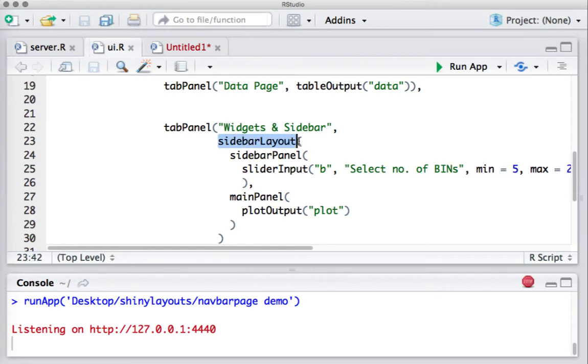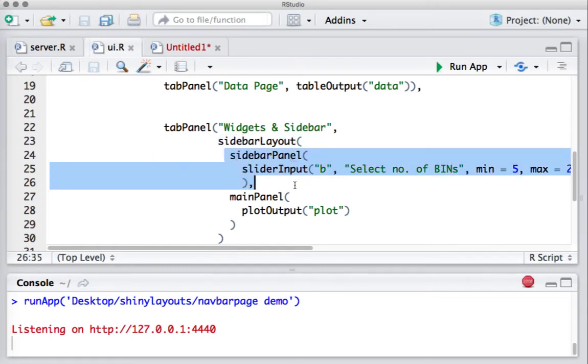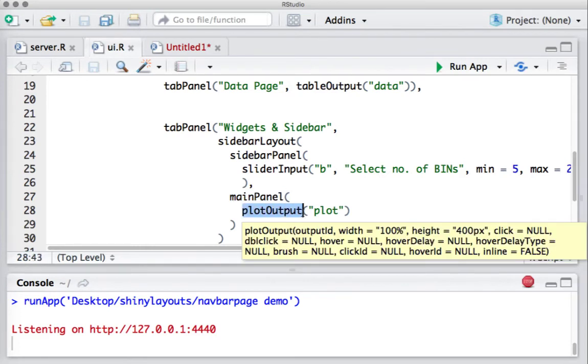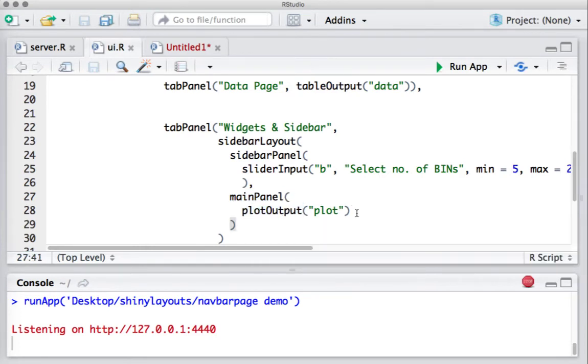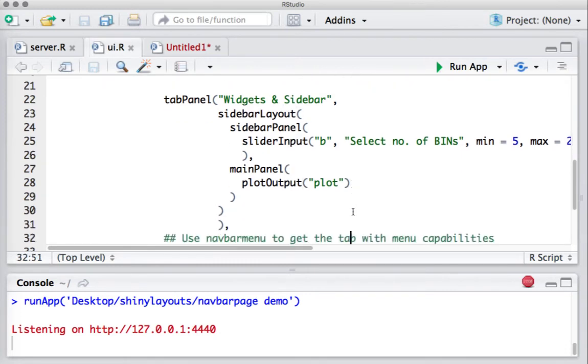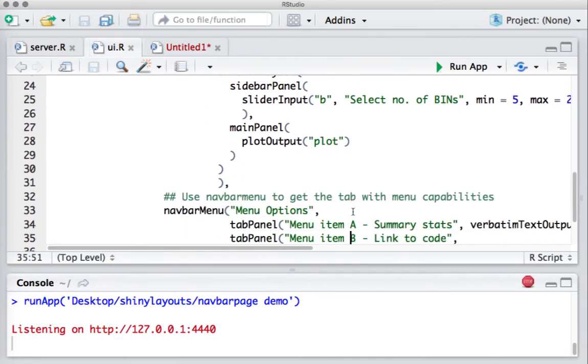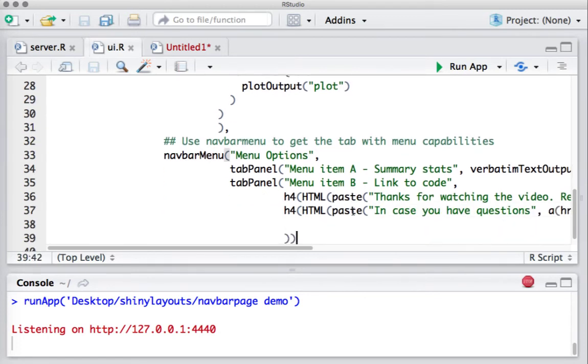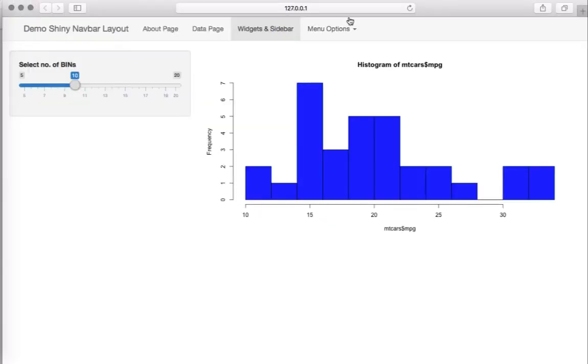I'm going to use sidebar layout here. In the sidebar layout function, I've got sidebar panel. In the sidebar panel I've got the slider input. Then I've got the main panel, and in the main panel I've got the plot output, basically the plot coming from the server.R file.